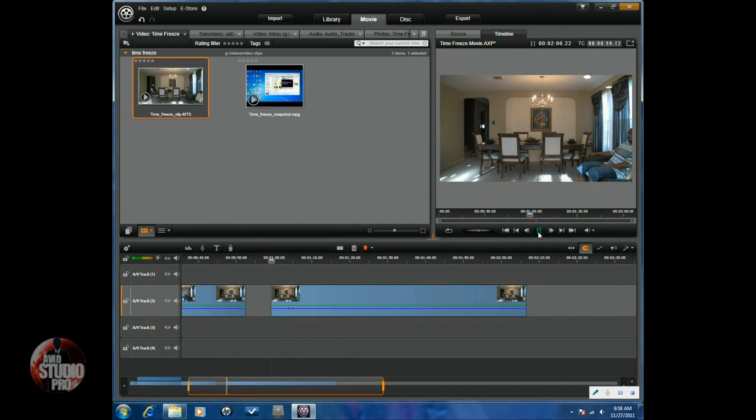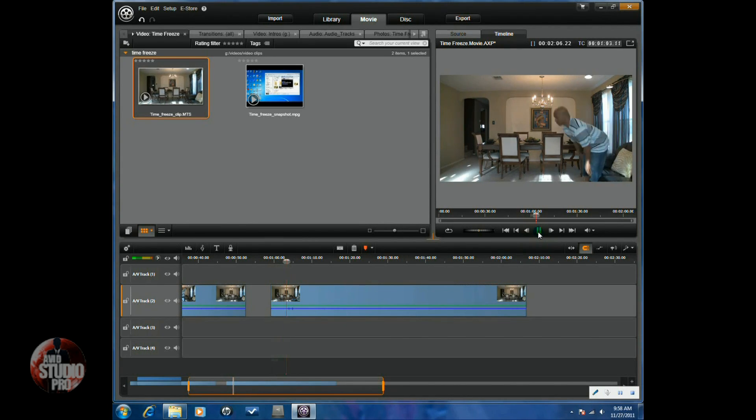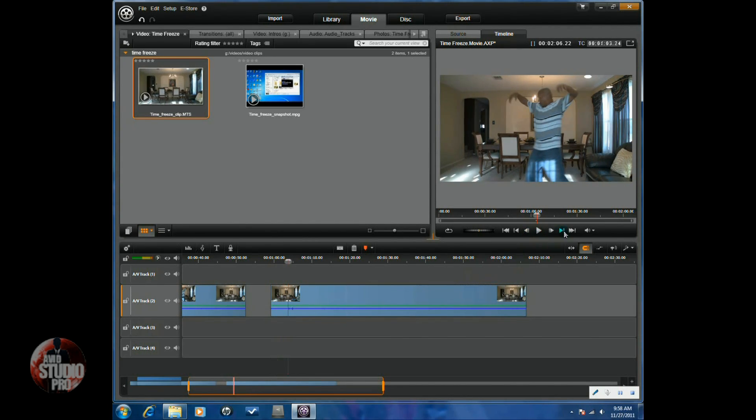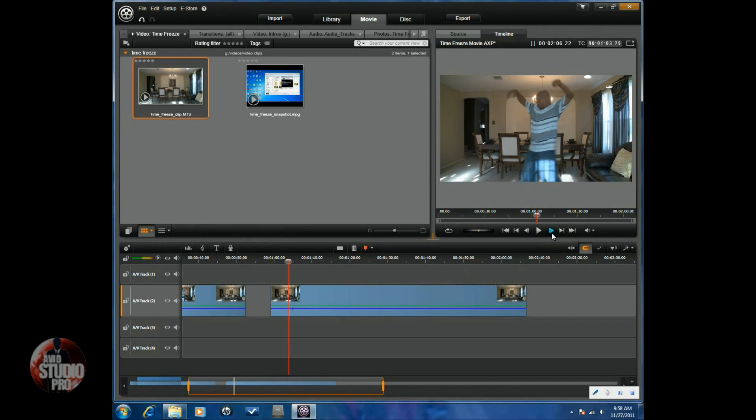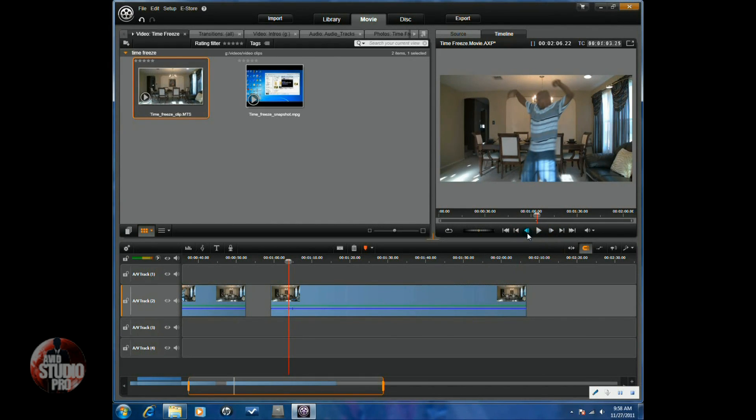Then, I have my subject getting up and falling down. So, I'm going to stop it at a position where I think it's good for the time freeze to take place and I'm going to split my clip there.